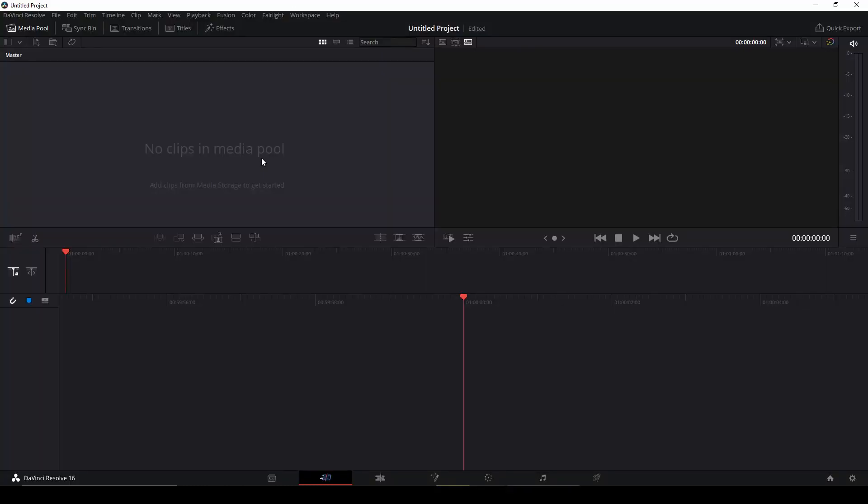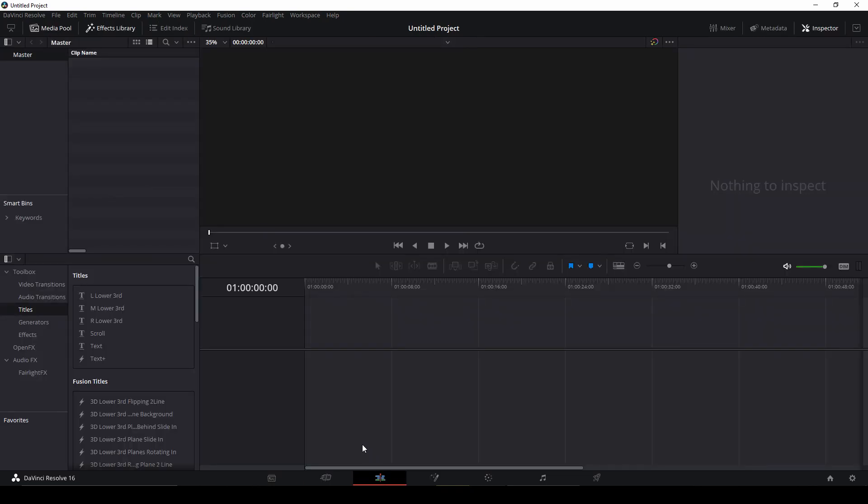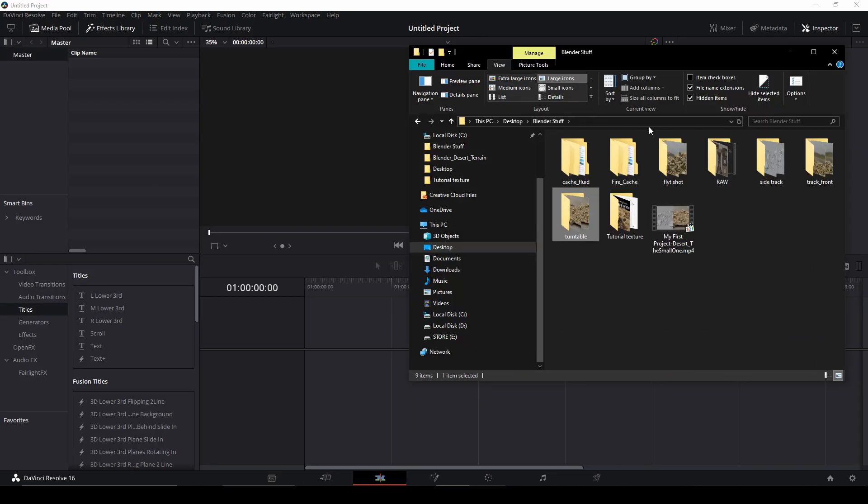It will make a new project for you. Now we go to the Edit window.